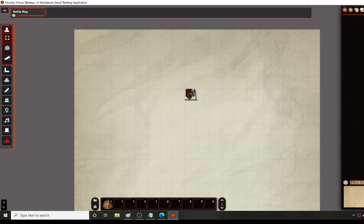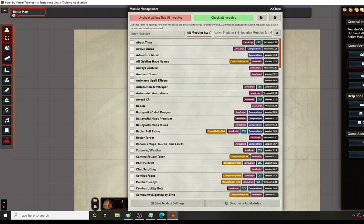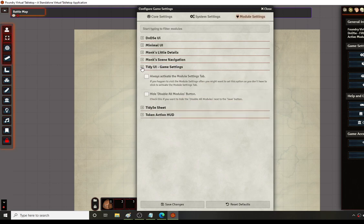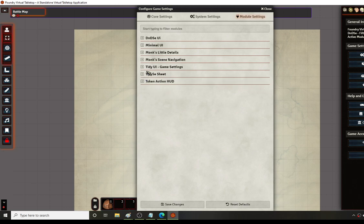One cool feature is you can go into the configure settings. The look of the minimized boxes is from the Tidy UI Game Settings. When you enable it, it puts everything into very neat separate folders. Without it, it just becomes a huge long drawn-out page and it's very difficult to find things that you're looking for.